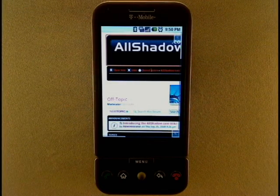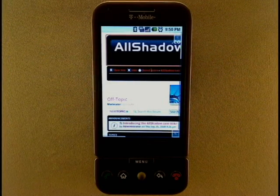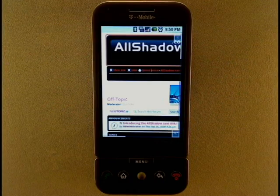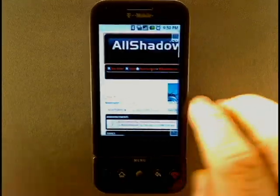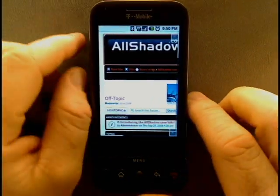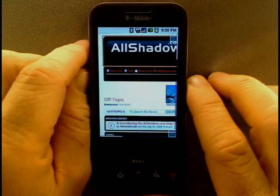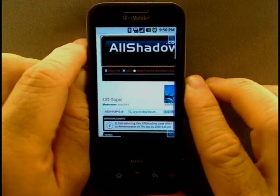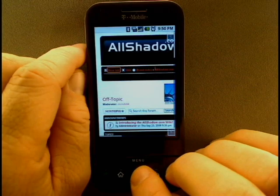Hi, I'm Mike Benton for AllShadow.com, and today we're going to take a quick look at an alternative browser for the G1. This is Steel, and it's available from the Android market. While it is still in its infancy, it still offers a few features that the native Android browser is lacking at this time.